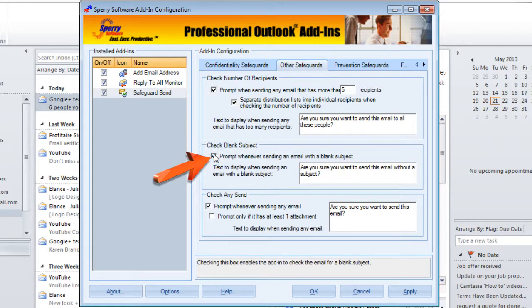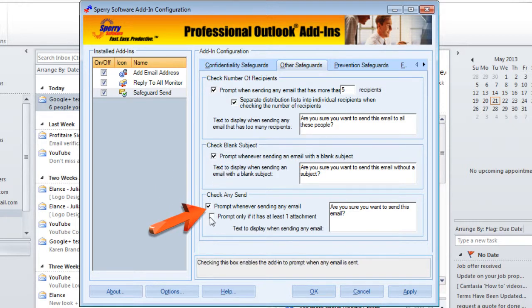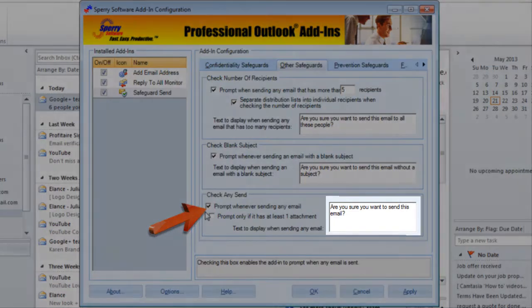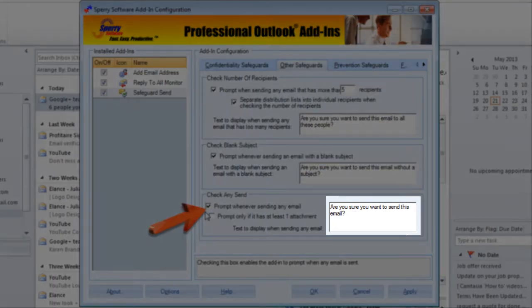The next option down — turn it on with the checkbox — is whether or not you'd like to be prompted if you're sending an email and forget to put a subject in the subject line. The final option on this screen is called Check Any Send. If you check this box, there are a couple of options: prompt whenever sending any email, or the checkbox below that — prompt only if it has at least one attachment. And like the options above, you can assign a custom text message in the text box to the right.